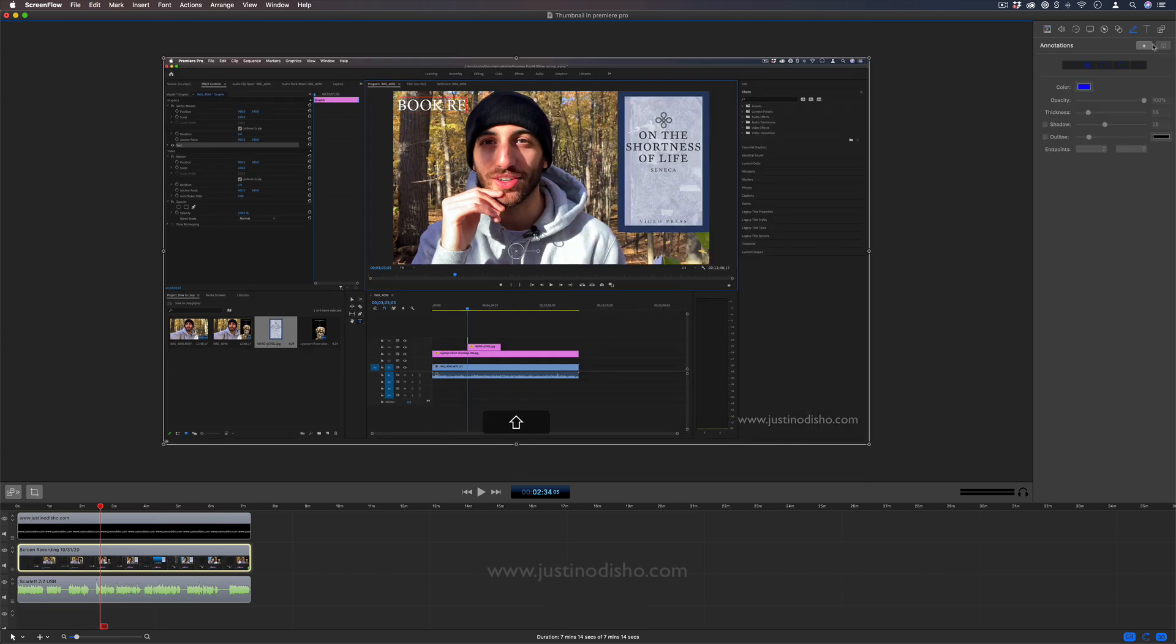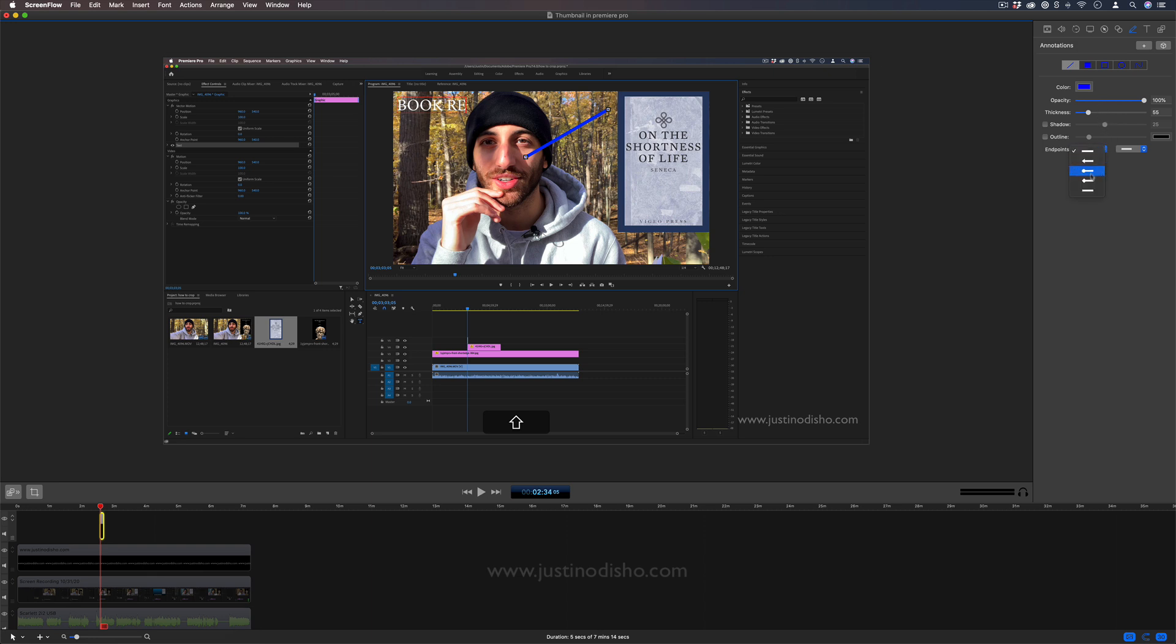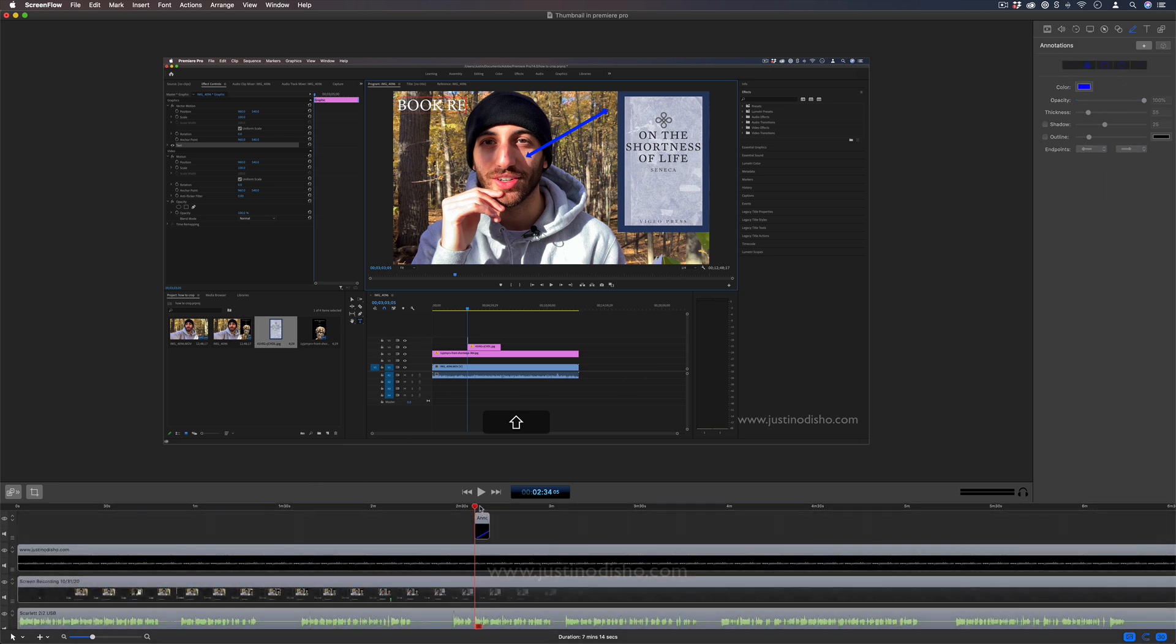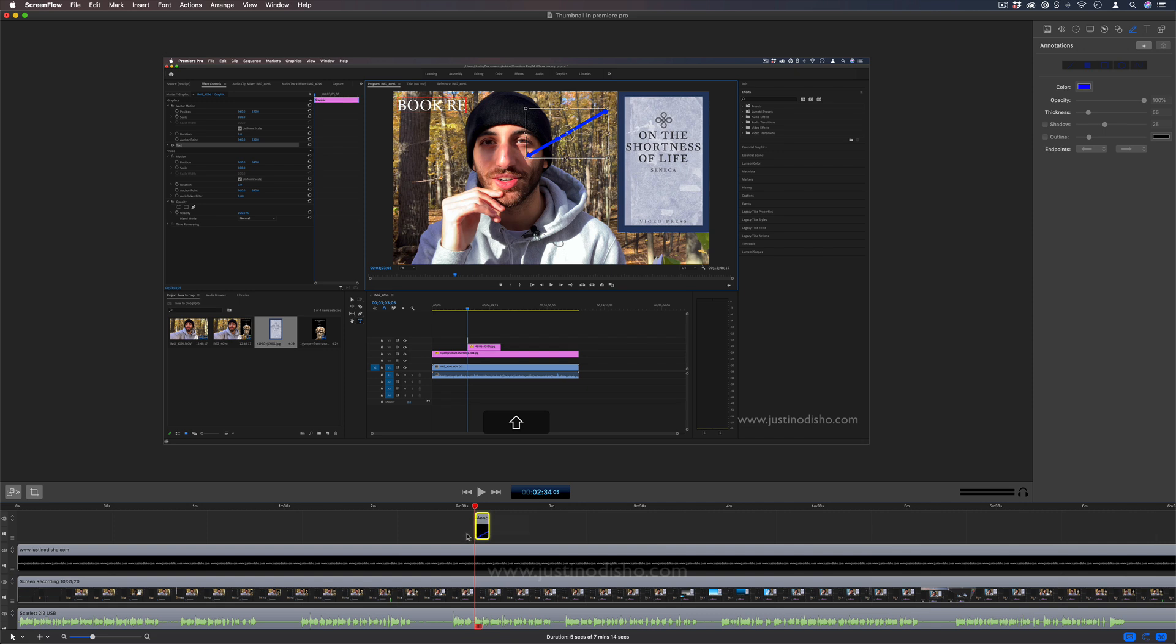You also have annotations that you can create. Sometimes I'll use these but not too often, but sometimes I'll point something out in this way and I can change it to like an arrow. I can choose the color but you'll see that'll pop up just like a text graphic. That can be useful sometimes when the callouts don't work and I want to point at something specifically. Not using it too often, but something I use.